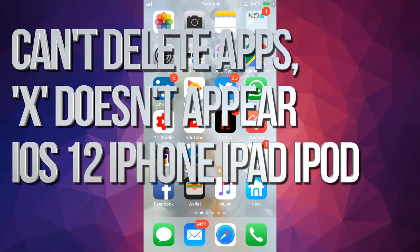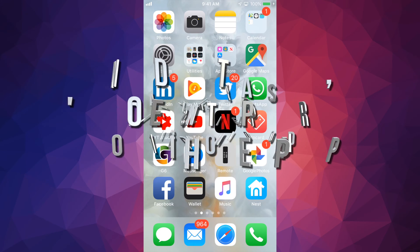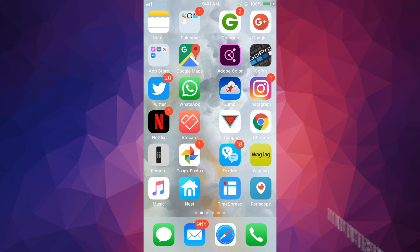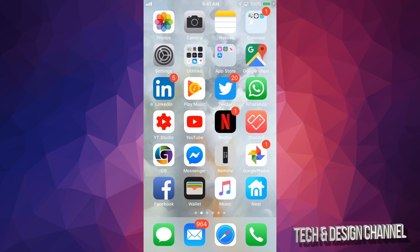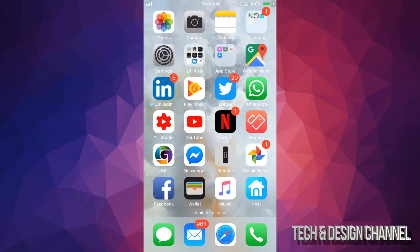Hey guys, if for some reason you can't uninstall or delete your apps right here on your iPhone, iPad, or iPod Touch, the same thing for all of them.